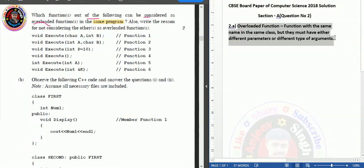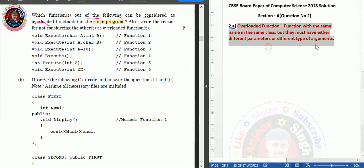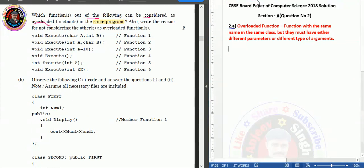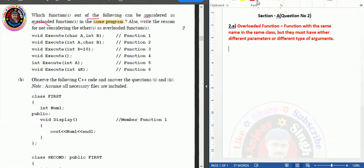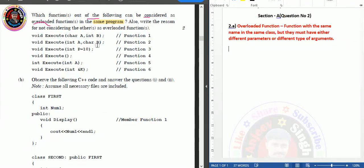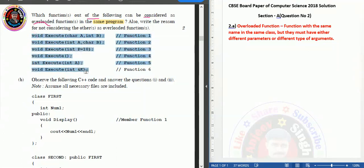Note that this explanation is not part of the written answer — I'm just writing it so you can understand the concept. Now look at the answer. The question asks which of the following definitions is considered an overloaded function. You have to select from the options. Look at function one first.